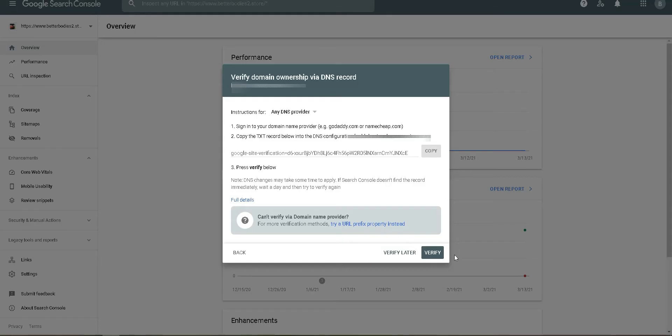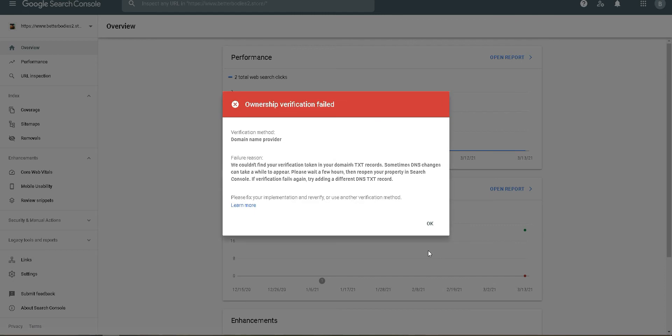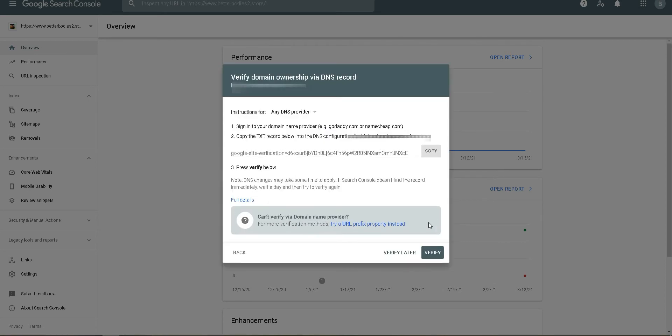Now it says that ownership verification failed. What we're going to do is come back to this page a few moments later just to verify it again.